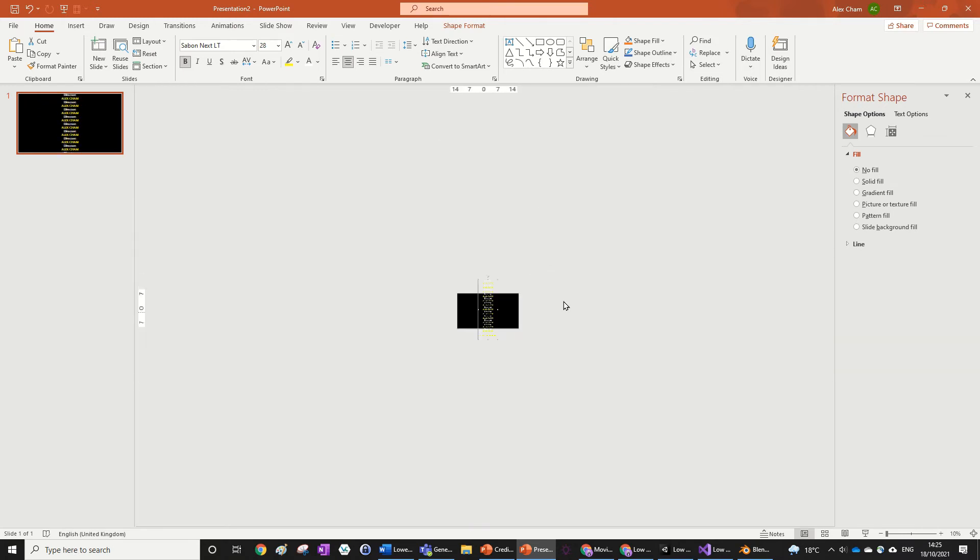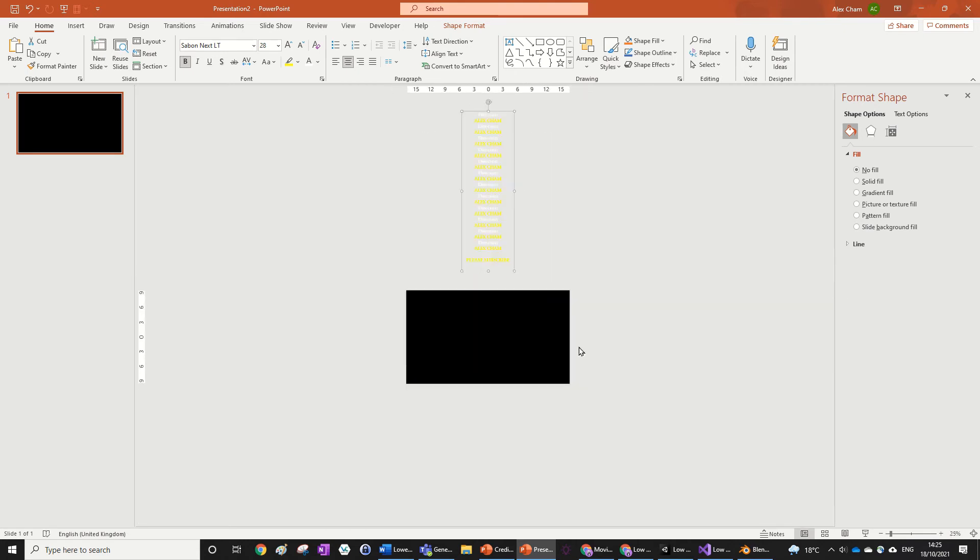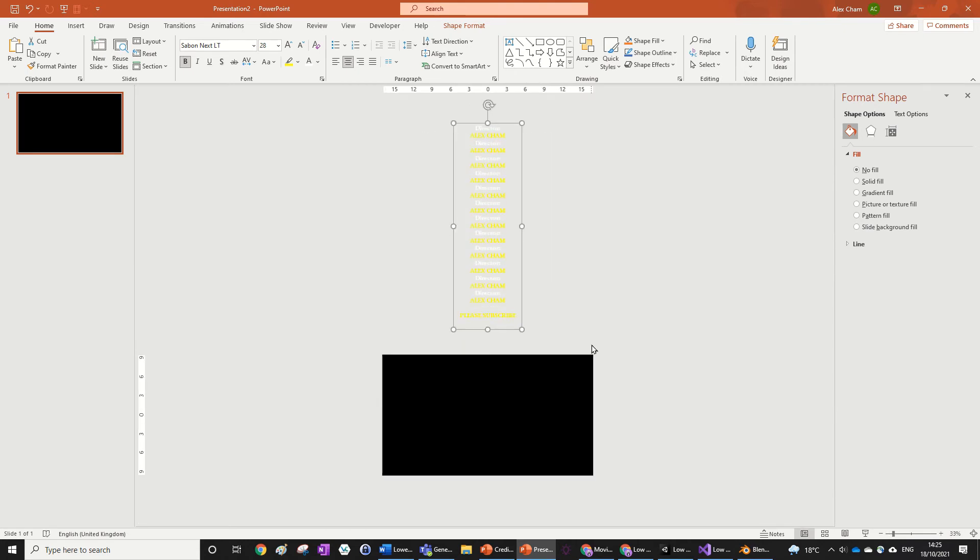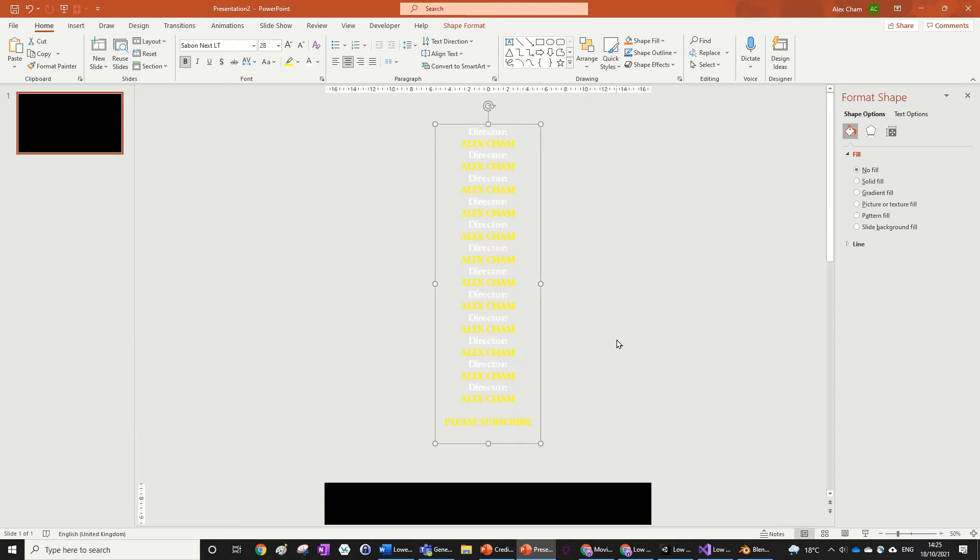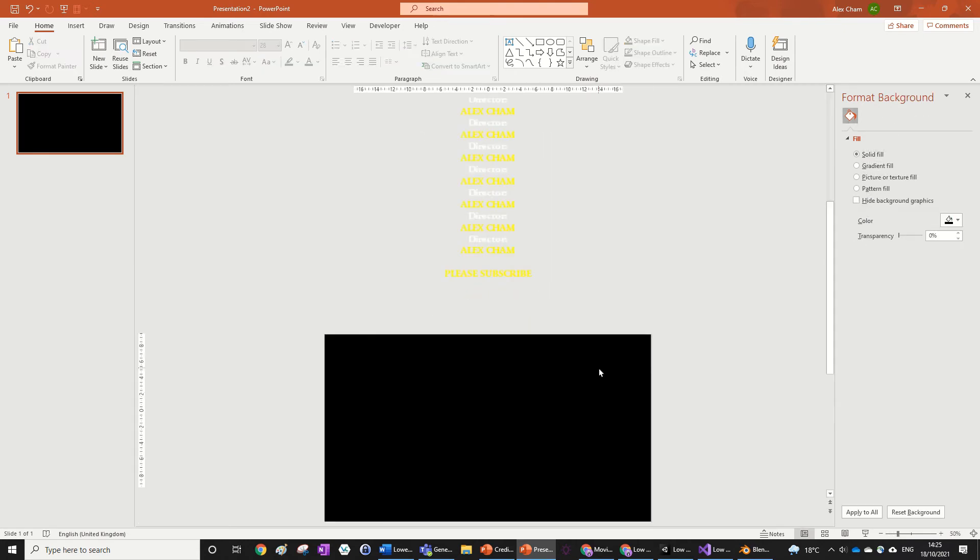actually have it right at the top which might seem a bit funny because credits are supposed to go this way, but trust me this is how you do it, or at least this is the most simple way to do